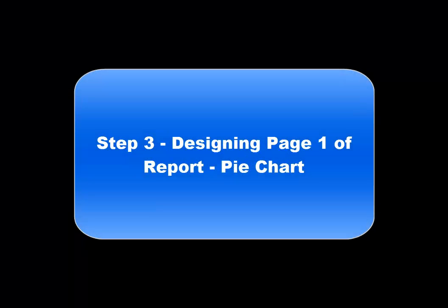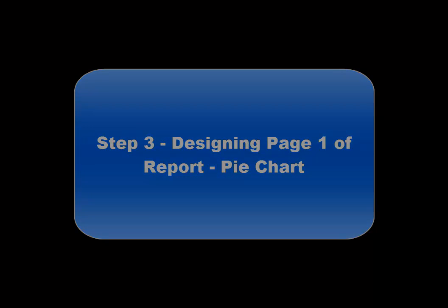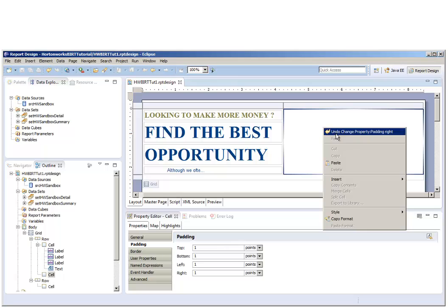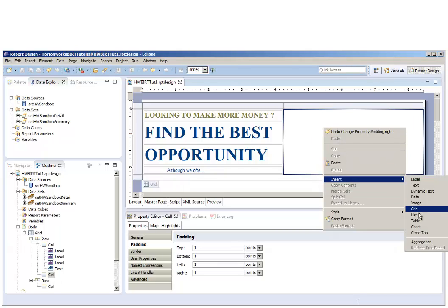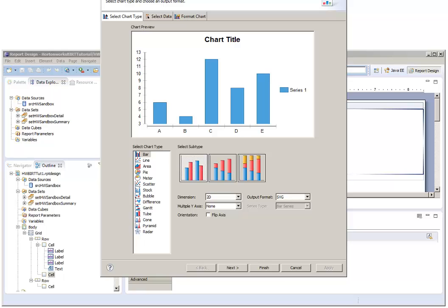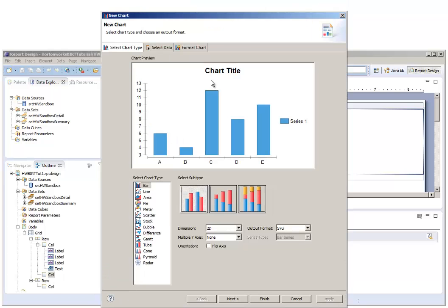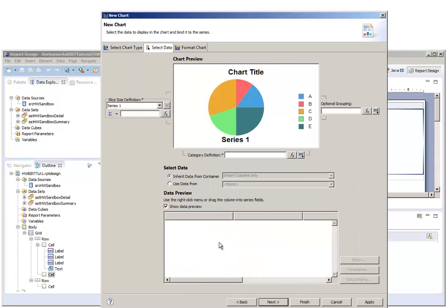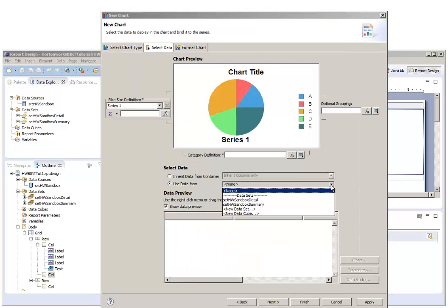In step three, we are going to be designing the pie chart that is showing in the upper right of the report. We'll start by inserting a chart. We're going to select it as a type pie chart, and we're going to use our data from our summary data set.